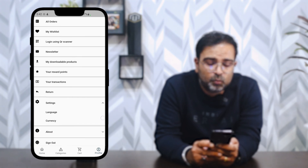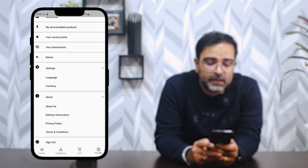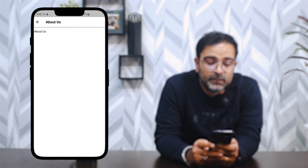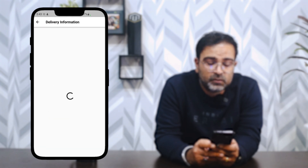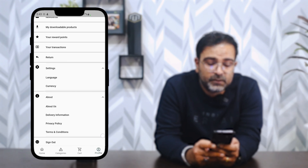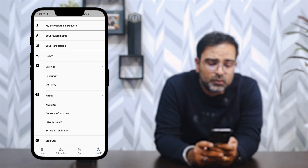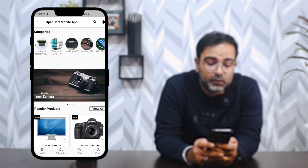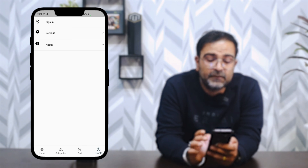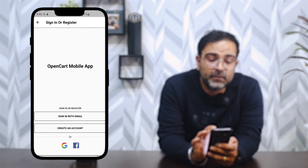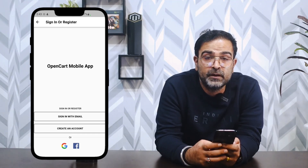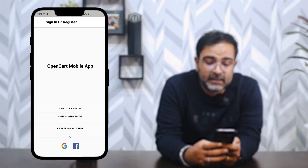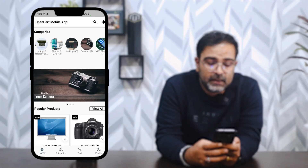The About section displays content from pages like About Us and Delivery Information as set up in the backend. The Sign Out option logs you out of the mobile application. After signing out, you can sign back in or create a new account directly from the mobile device.